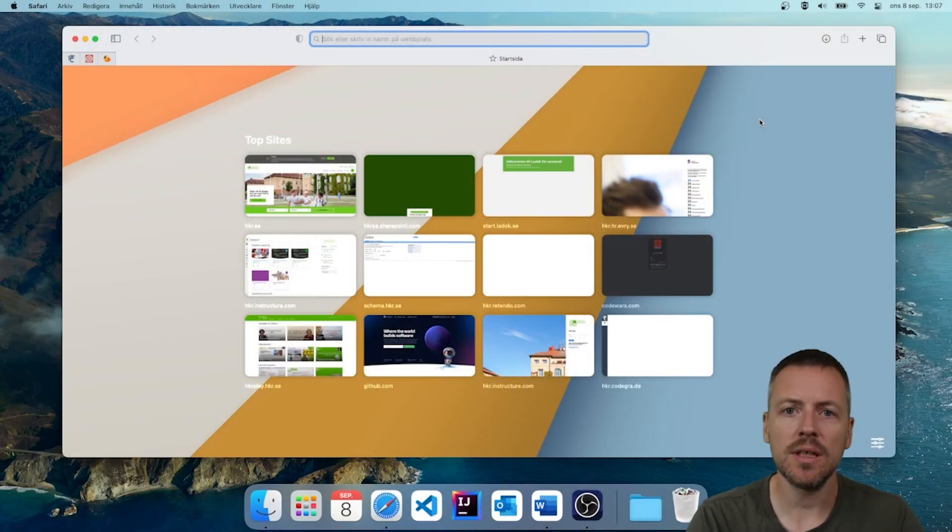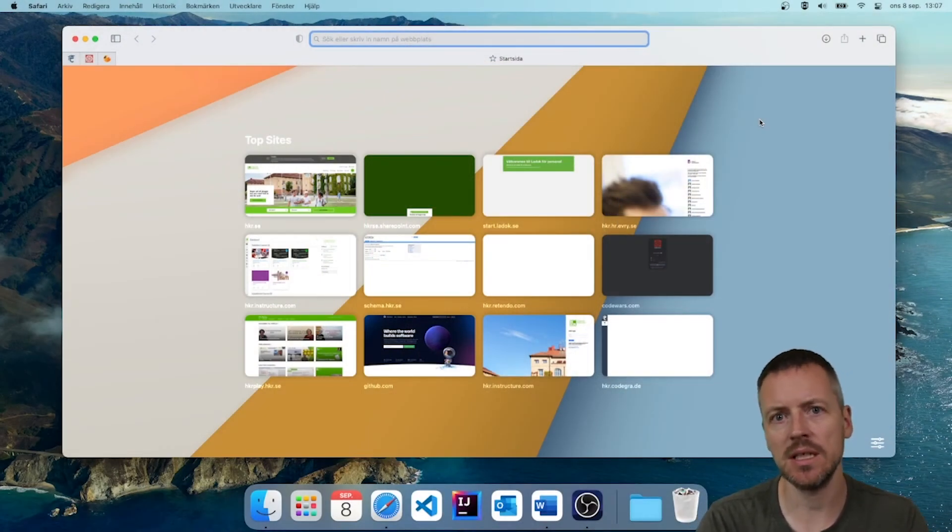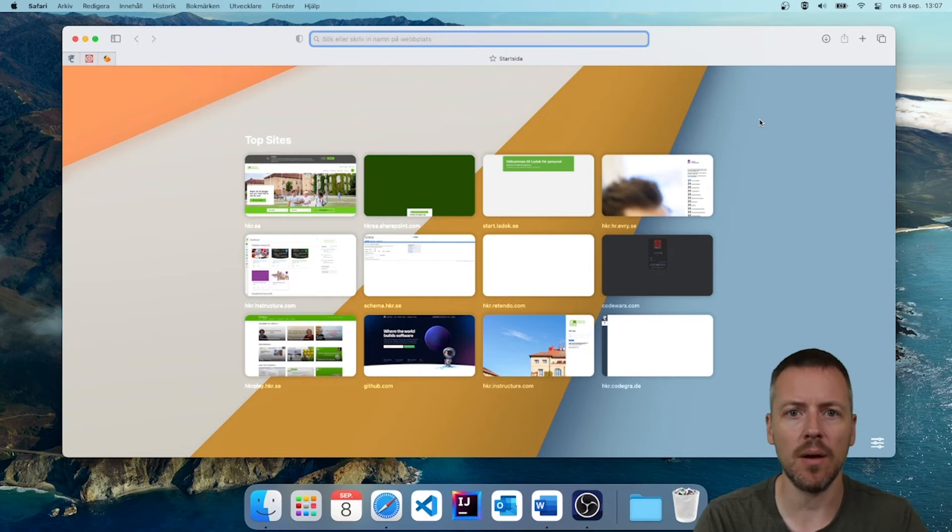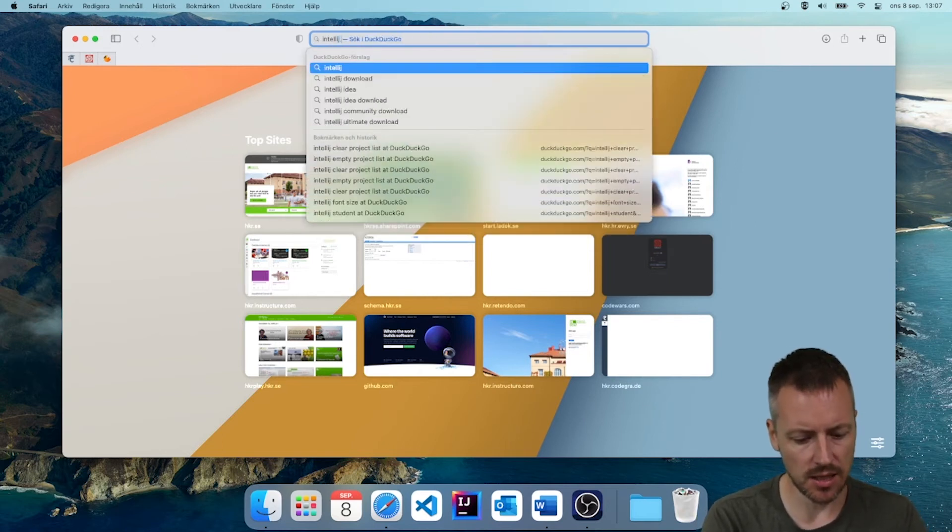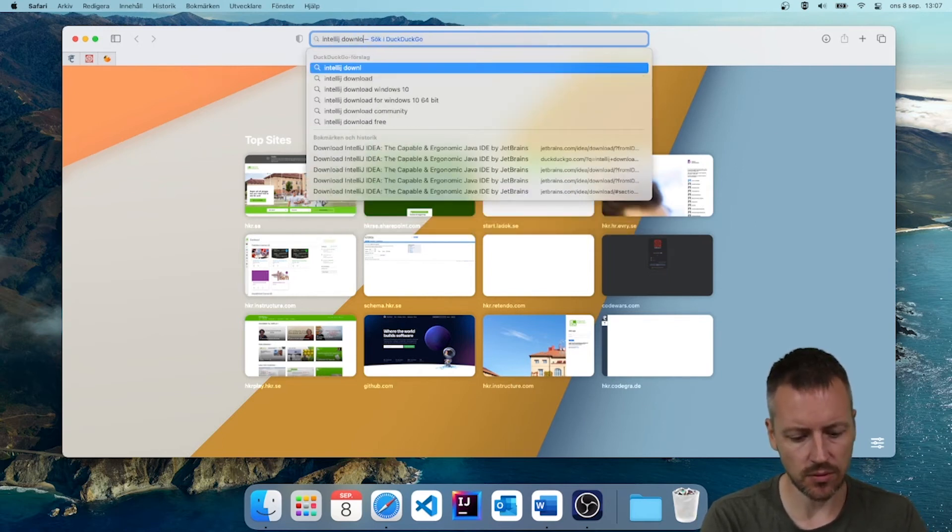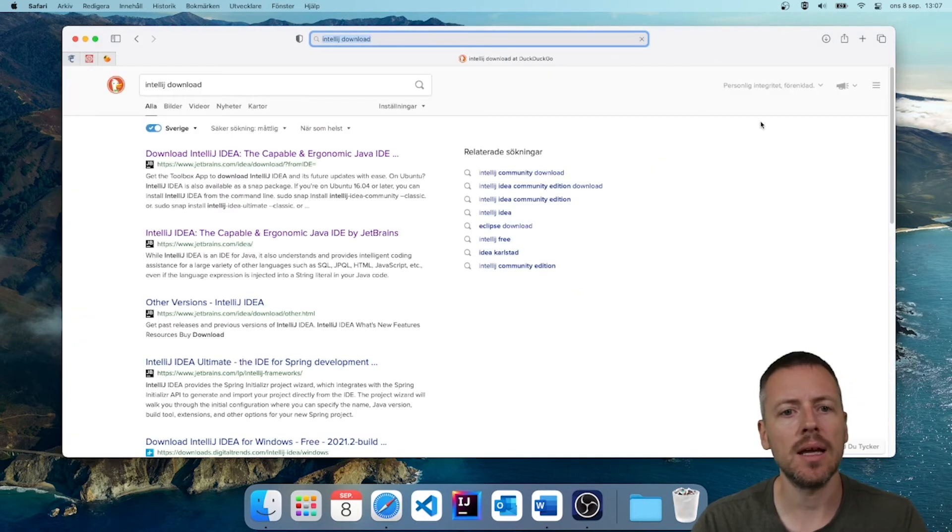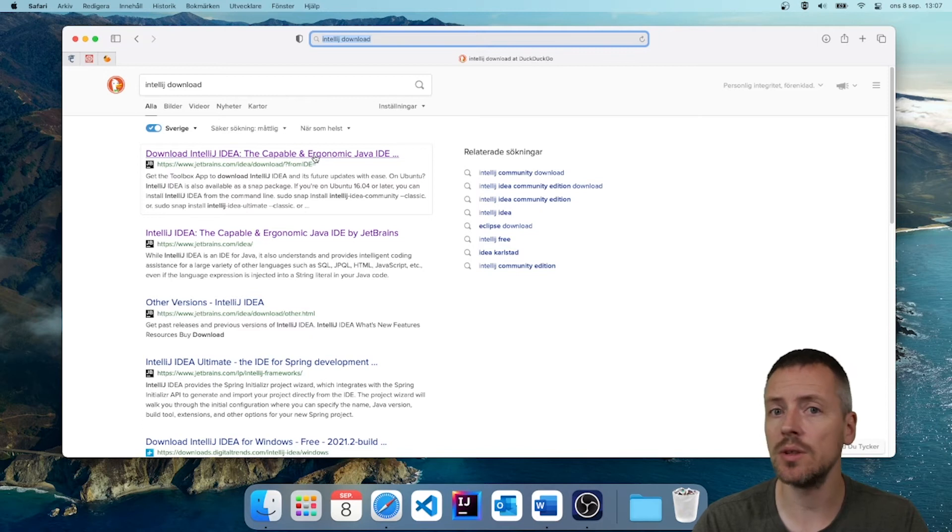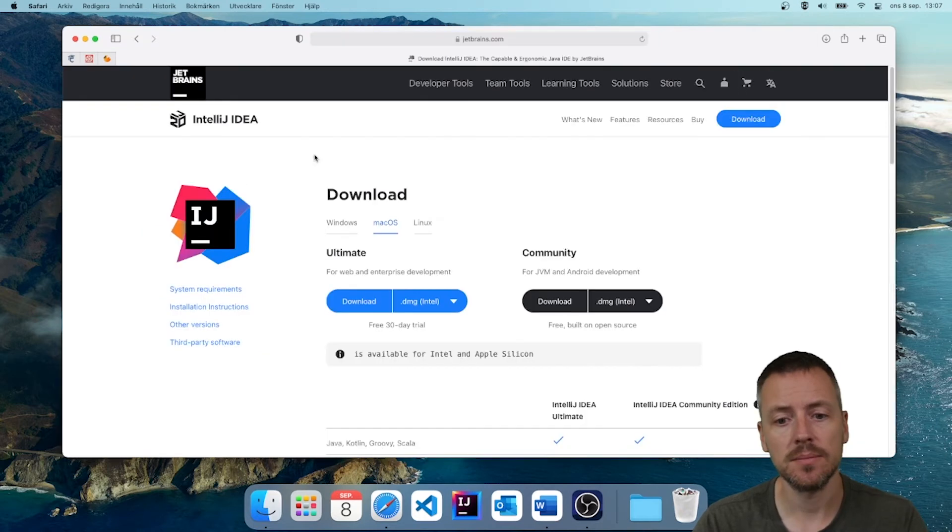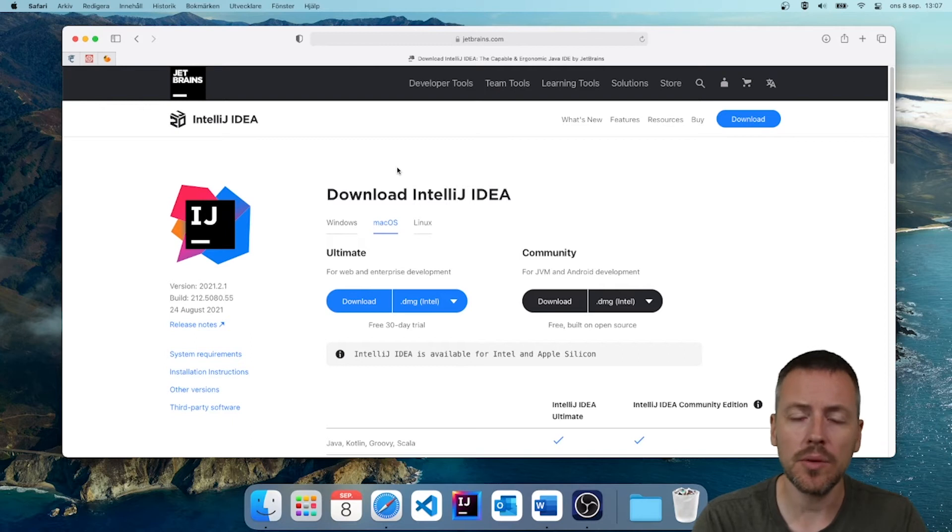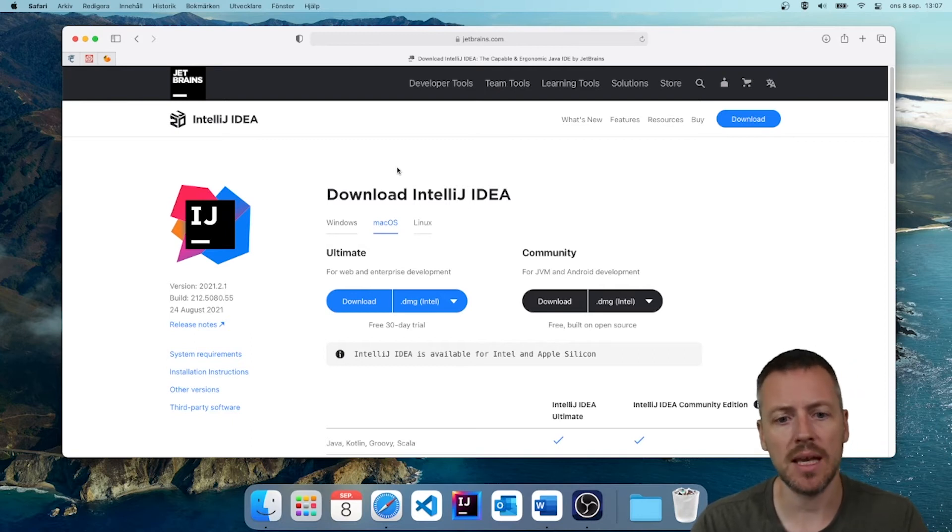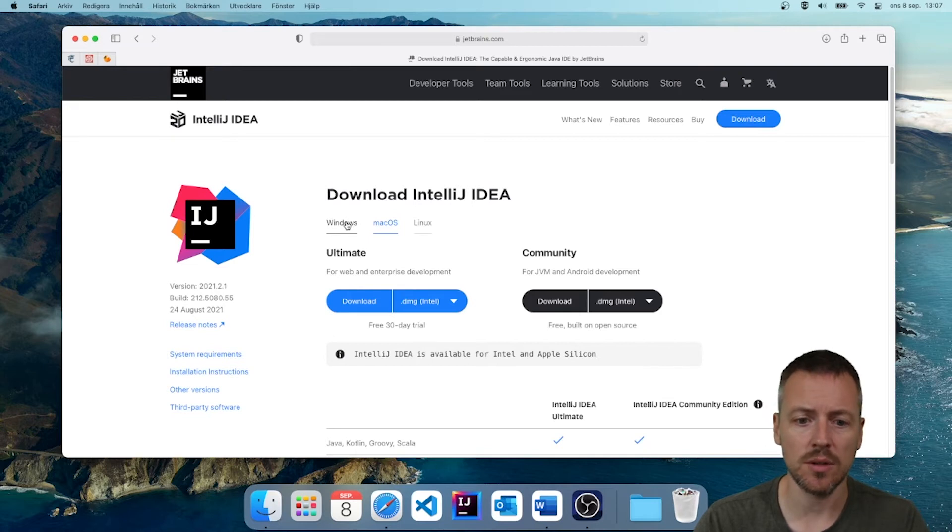And to install IntelliJ, we are going to go about it the same way as we did with Java. We are going to search for IntelliJ Download. And what shows up here, often in the top, is a link to download IntelliJ. And here, when we are greeted with the download page, it is important to check your operating system.